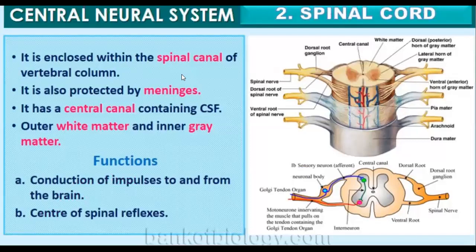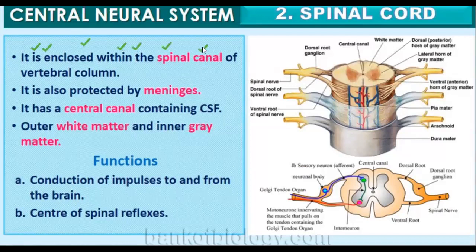Now let us read about the spinal cord — the second part of the central nervous system. The spinal cord is enclosed within the spinal canal of the vertebral column, which protects it. Just as the brain has three meningeal layers — arachnoid, pia mater, and dura mater — the spinal cord is also protected by meninges.